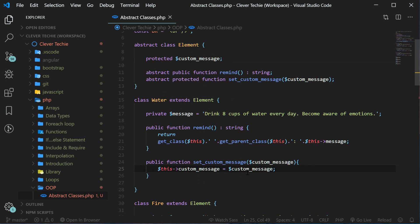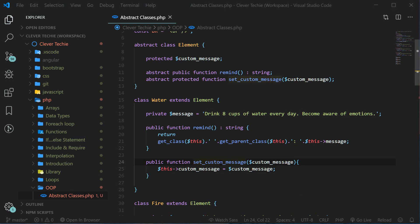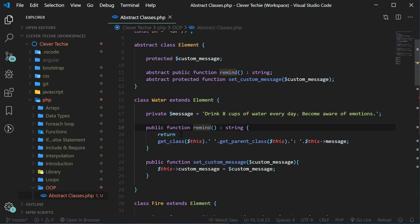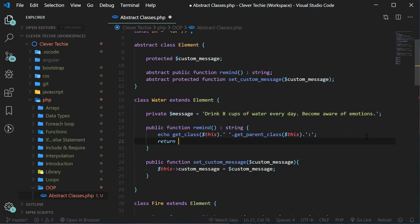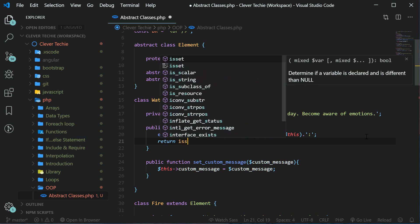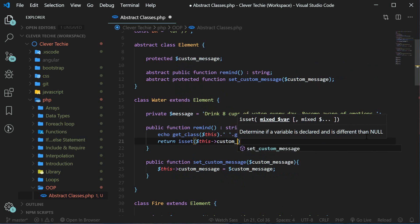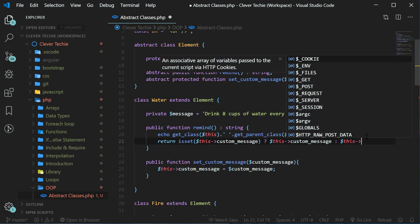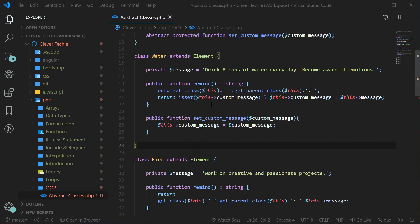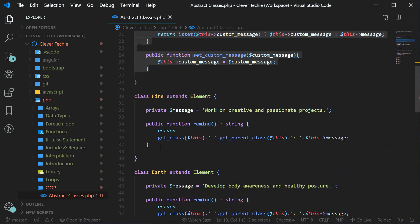We're setting this property to the variable that is passed down from the user. So now we can set the custom message and overwrite the default message. To implement our set custom message method properly, we're going to modify our remind method a little bit — instead of returning the whole thing, let's echo out our child class and parent class names, then on the new line return the message. First we're going to check if isset this custom message — if it's set, we return this custom message; otherwise we return the default message. Let's copy and paste these methods into the rest of the classes.